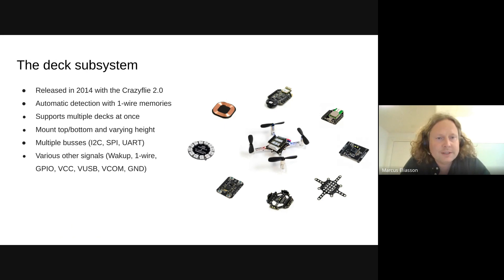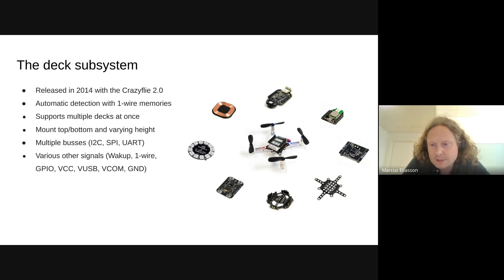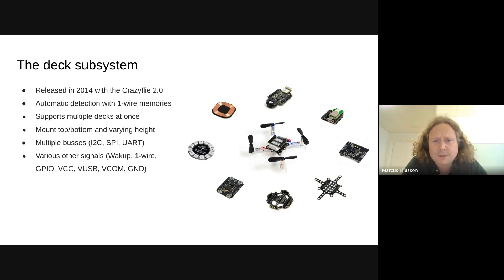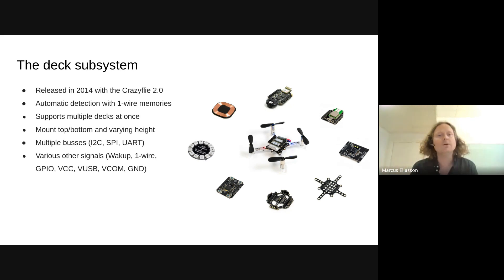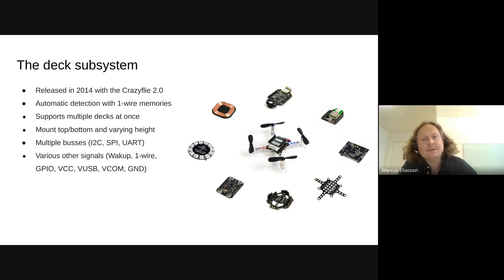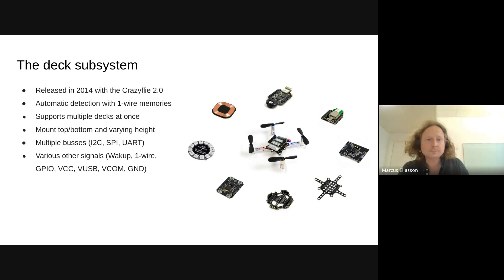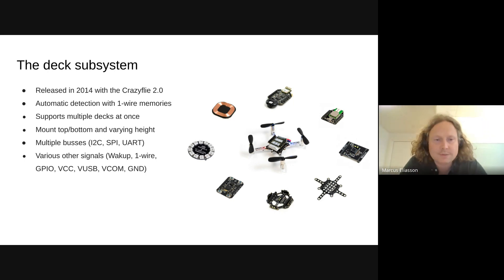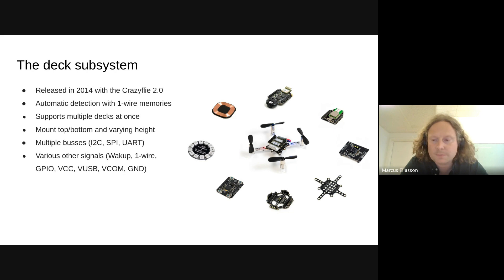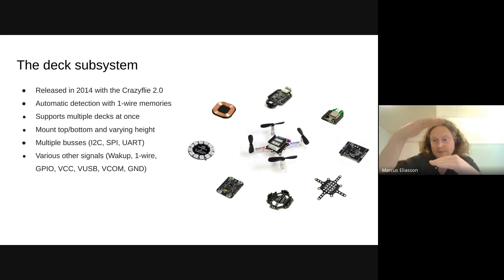The current expansion system was released in 2014, together with the CrazyFly 2.0. The idea was to be able to easily add new sensors to the CrazyFly. We wanted to be able to release new sensors easily without basically building a new quadcopter. We also wanted our customers to be able to add the sensors that they needed for their experiments or for development without carrying around a lot of stuff. Obviously, you can't fit all of this on the CrazyFly. We built that, we added a one-wire memory. This makes it possible to auto-detect the decks. So you put on the decks, you can put multiple decks on, you can put them on the top and the bottom. When you power it on, the driver is going to be initialized automatically for these.